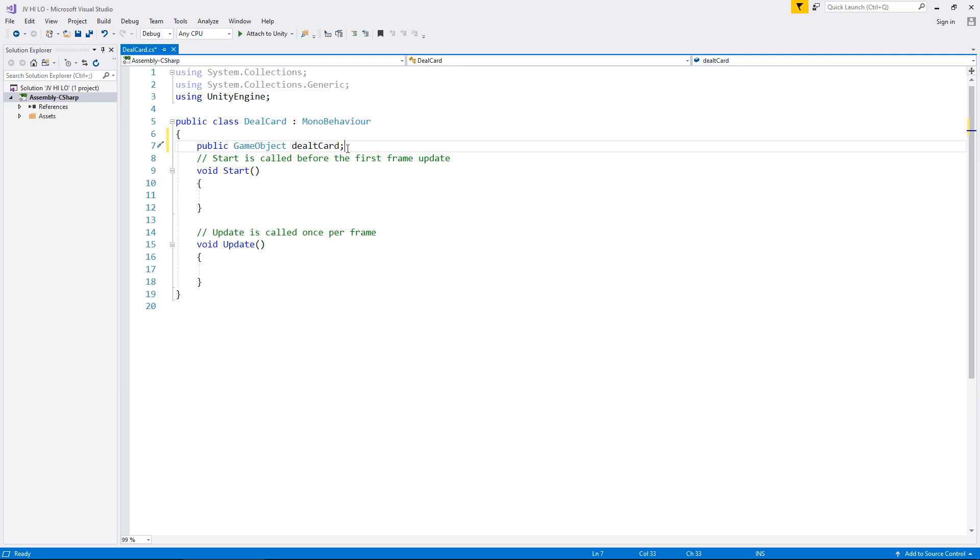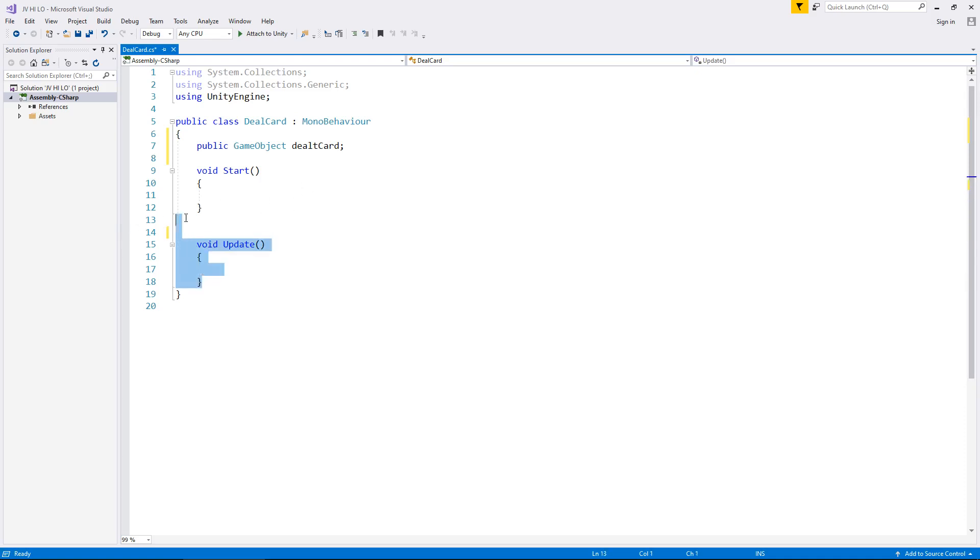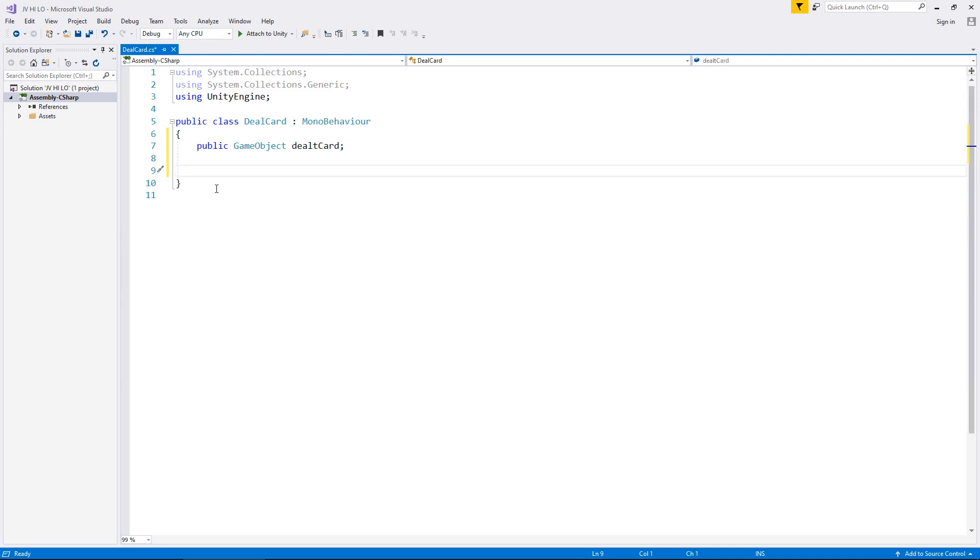Let's get rid of this annotation because we don't need it. Get rid of this annotation because we don't need it. And let's get rid of these two methods because we don't need them. We're going to write our own method.